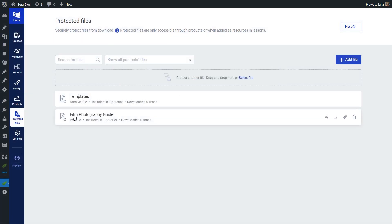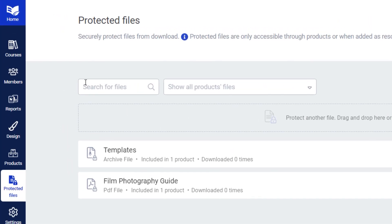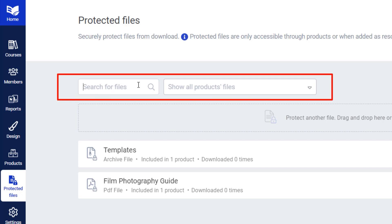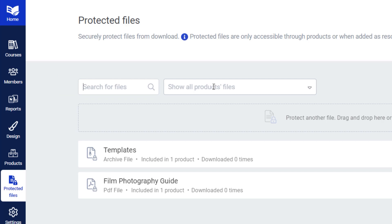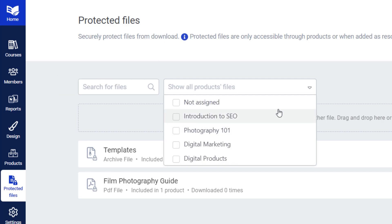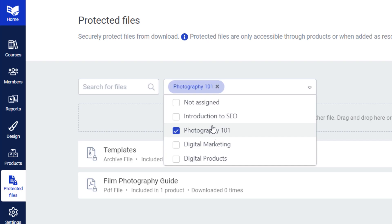As you can see, I already have two protected files here. We are going to go through the process of protecting a file, and then in the second part of this tutorial, I'll show you how to share those files so your users can download them safely and securely. In this section, you have a search box where you can search for protected files, and you can also filter the results by selecting the Tribe Apprentice products that are protecting those files.